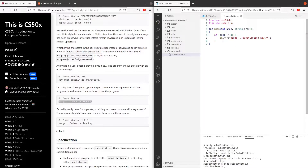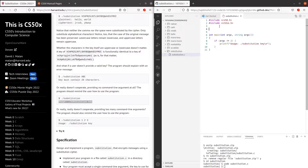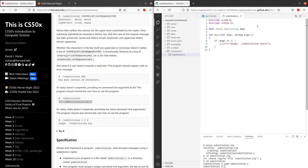Next, we have to check if the user has entered 26 unique characters independent of its case. For that, I'll be creating a function and I'll be calling it check char. It will be taking in a string, which is going to be the key entered by the user, and then it's going to return a boolean true if the user has entered a valid key and false if the user has not entered a valid key.